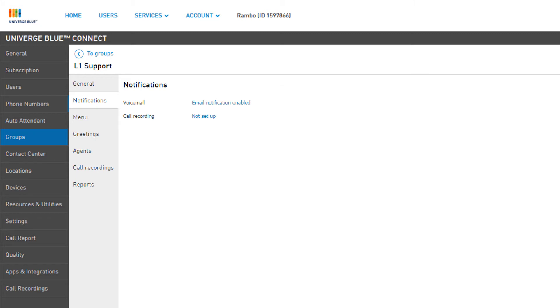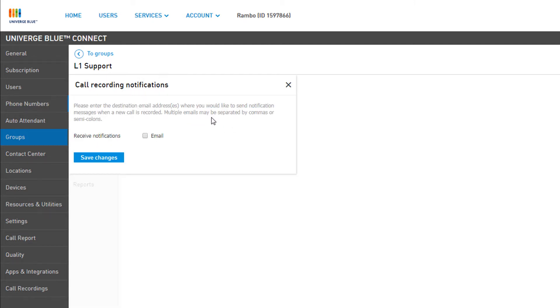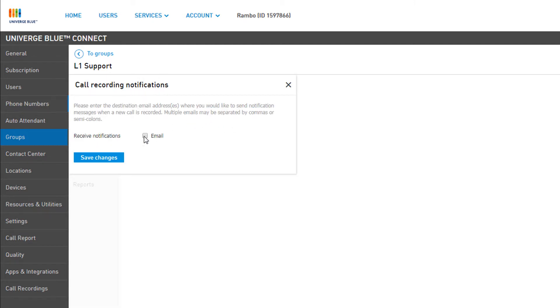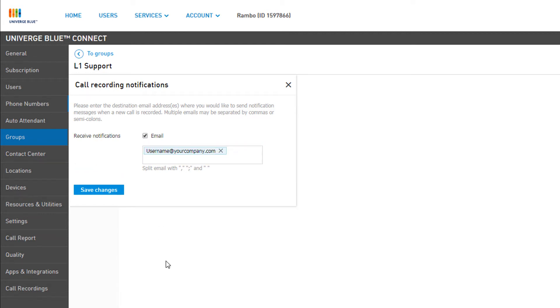New call recordings can also generate notifications to email. Click on Not Set Up under Call Recording. Next, click on the Email checkbox and enter an email address in the field below. When complete, click Save Changes.